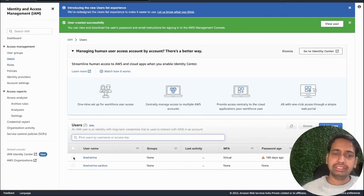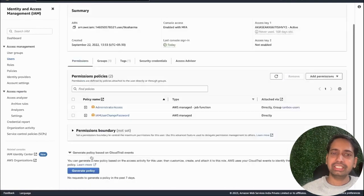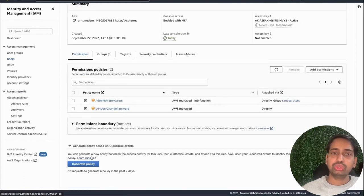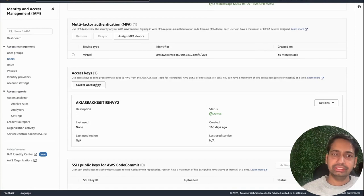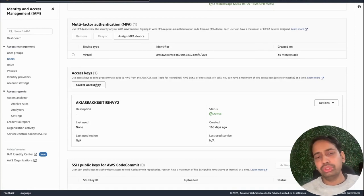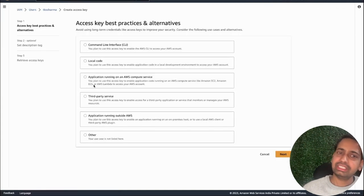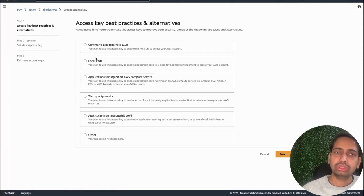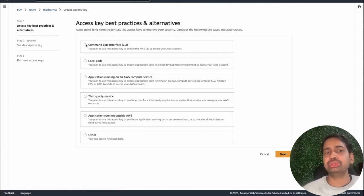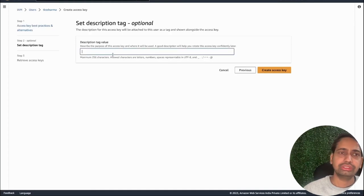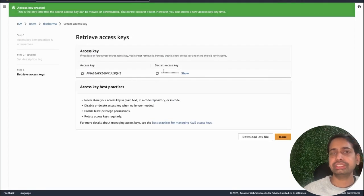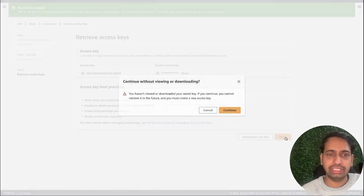You can log in with the console sign-in link and also create an access key and secret key — these are the security credentials. You can generate access key and secret key because when you try to access AWS through the command line you need them to access AWS resources. Here I'm creating an access key and secret key. You can download them and keep them secret — don't share them with anyone.